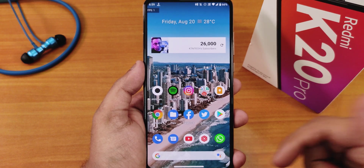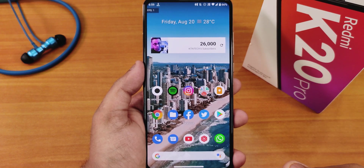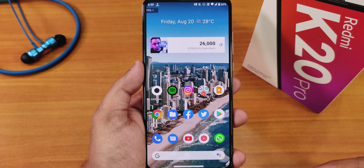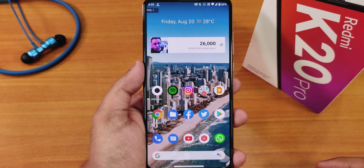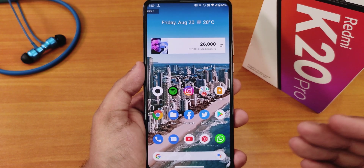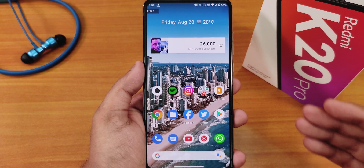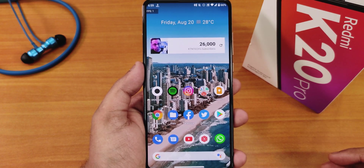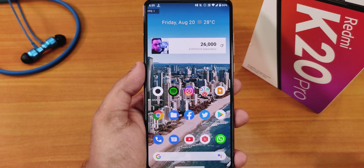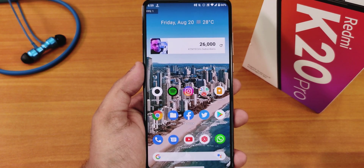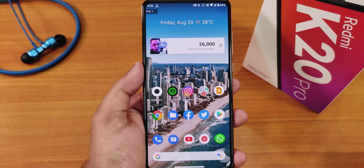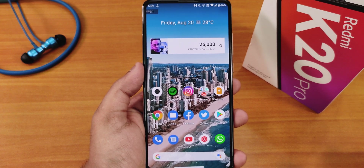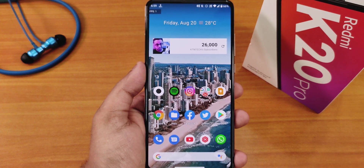Let me know in the comments what you think. Give this video a thumbs up if you liked it, subscribe if you haven't, and share it with friends who want to know about the latest Evolution X ROM on the Redmi K20 Pro. This is Tito from KD Index signing off — I'll catch you guys in the next one, bye!